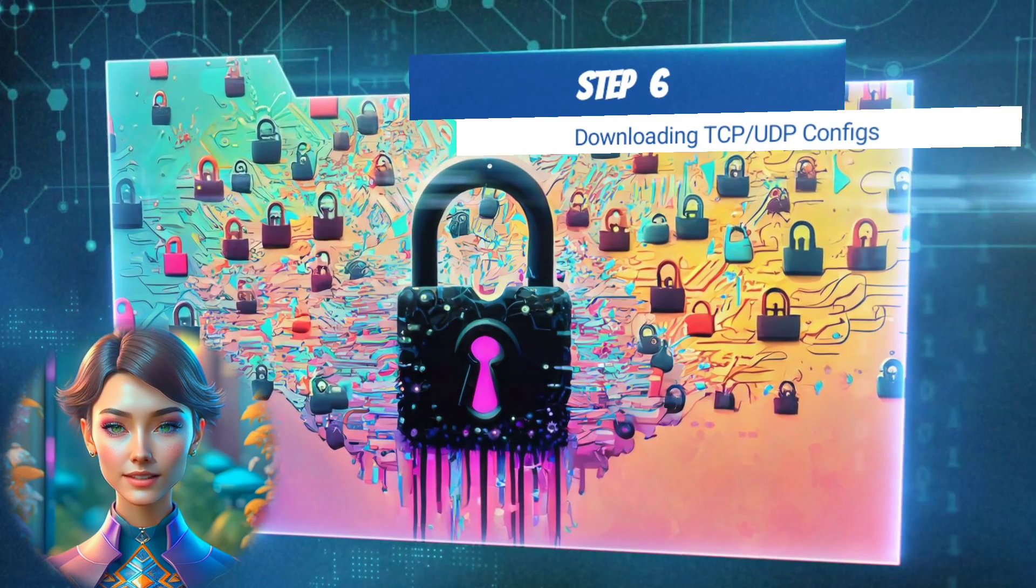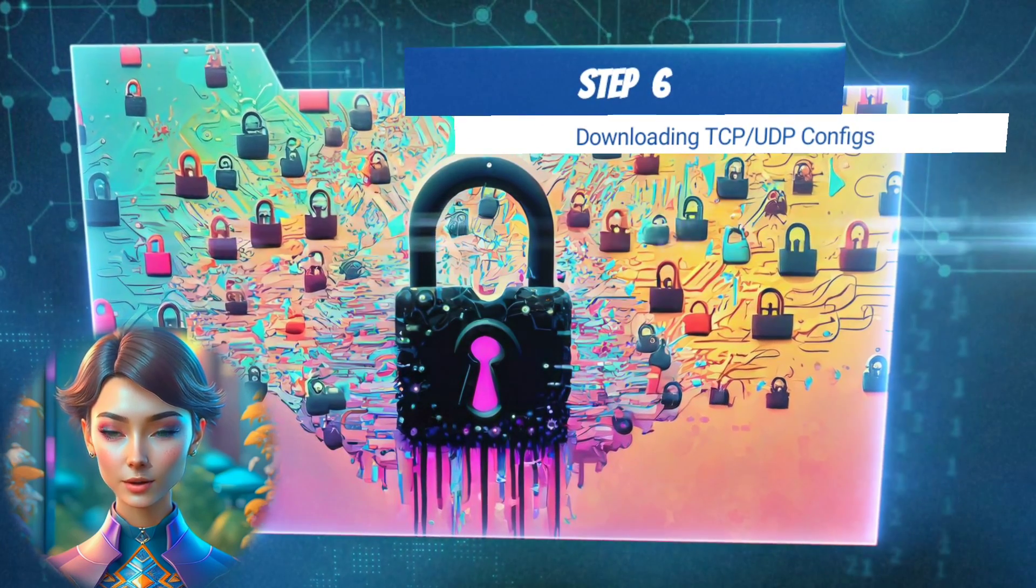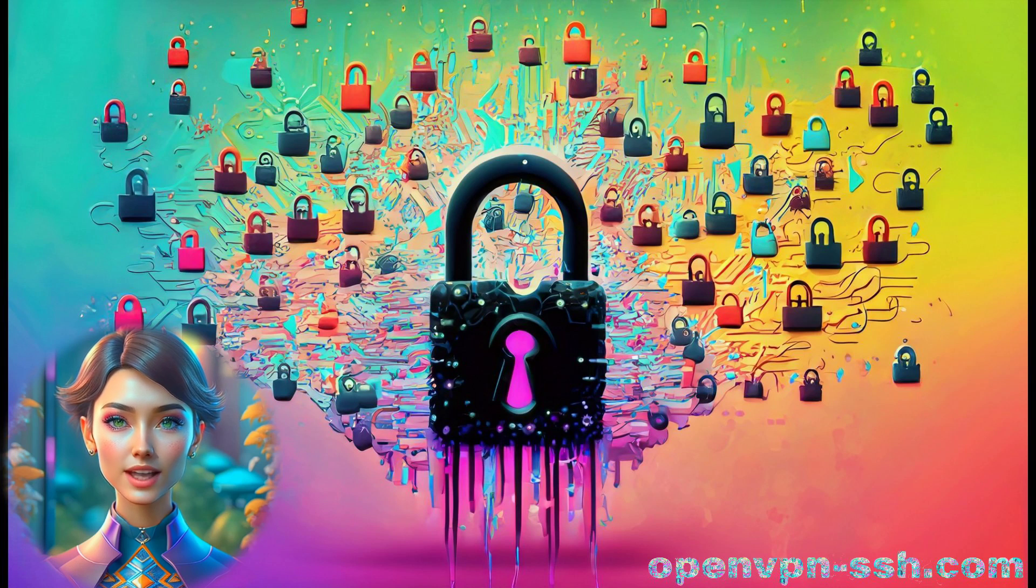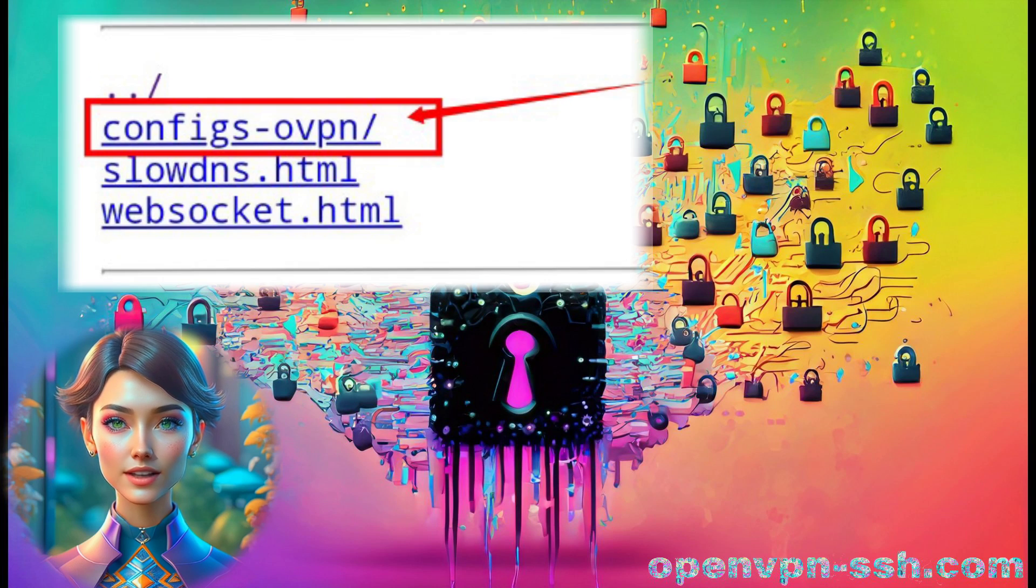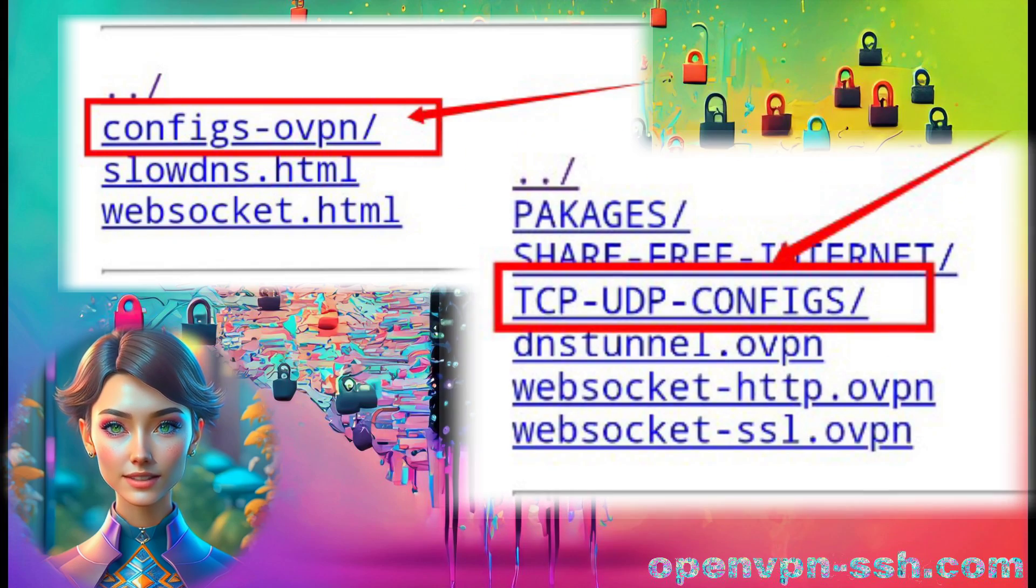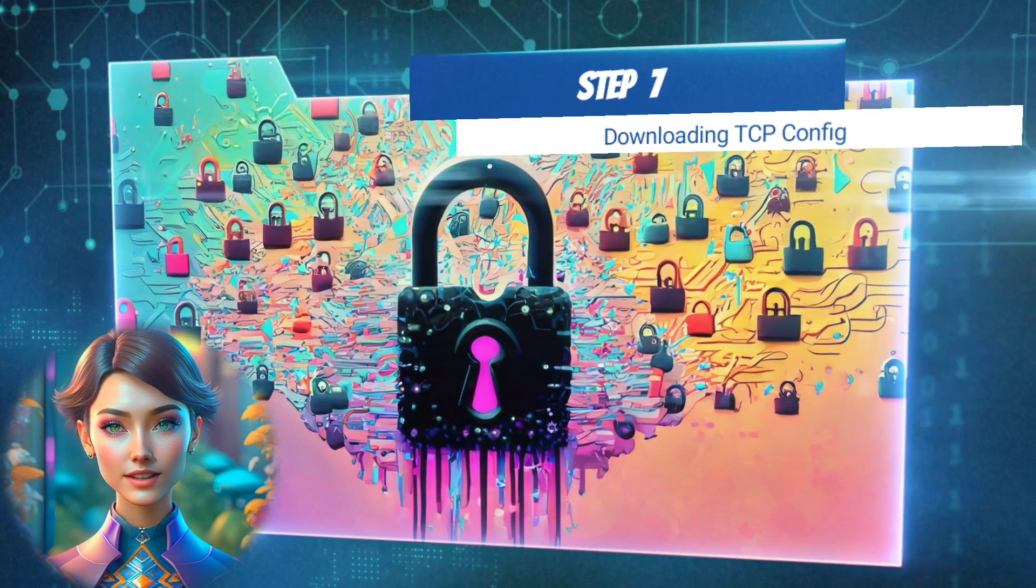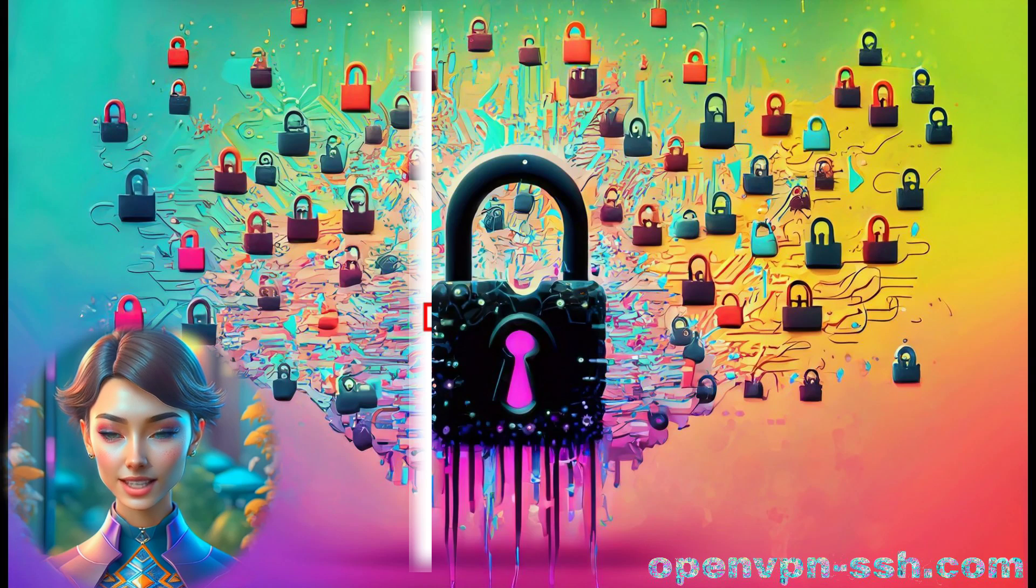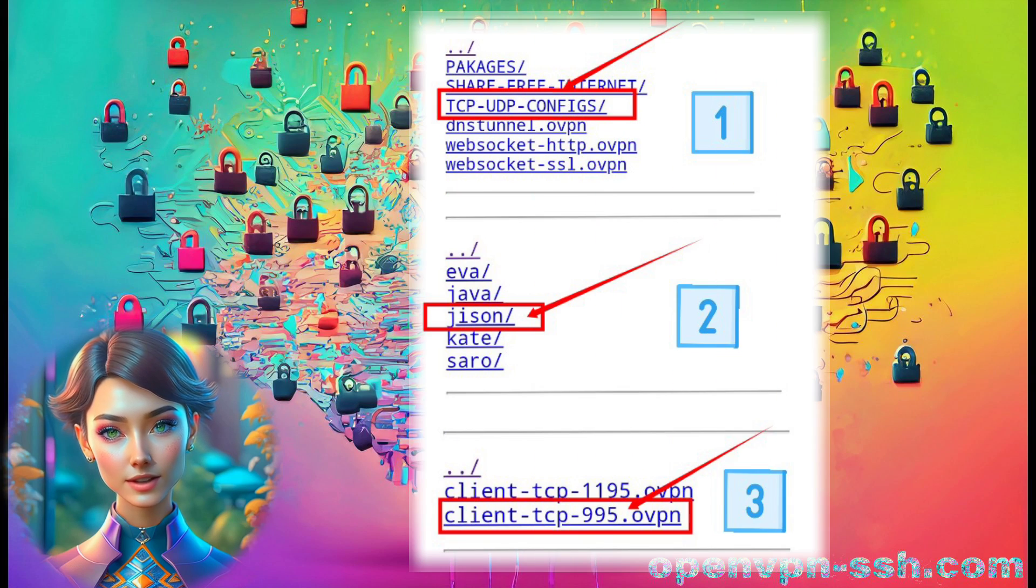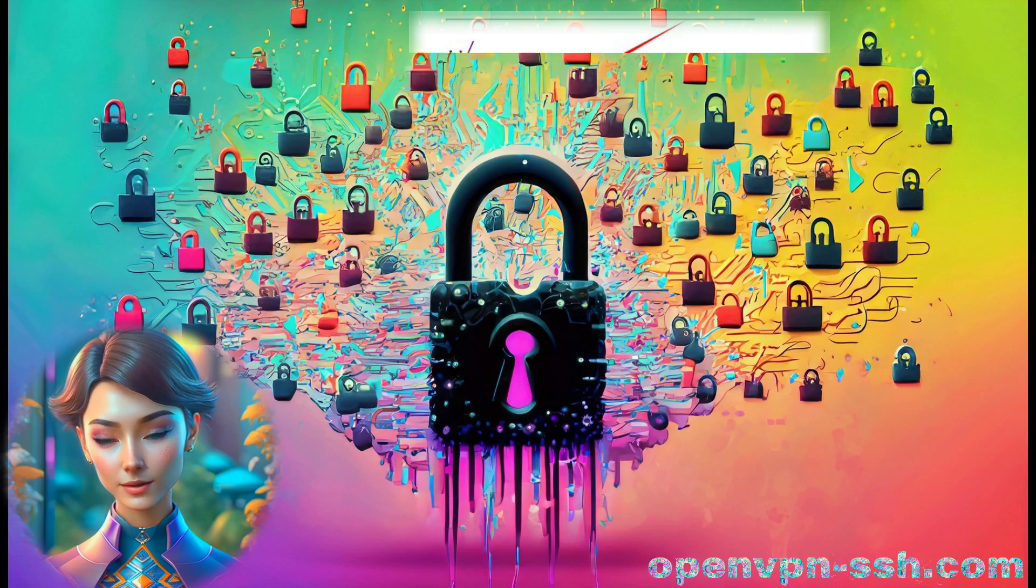Step 6. Downloading TCP UDP Configs. To obtain the TCP and UDP configs, click on Config OVPN, then proceed to click on TCP UDP Configs. Step 7. Downloading TCP Config. For the TCP Configuration, click on the JSON label, followed by the Client TCP label to begin the download.